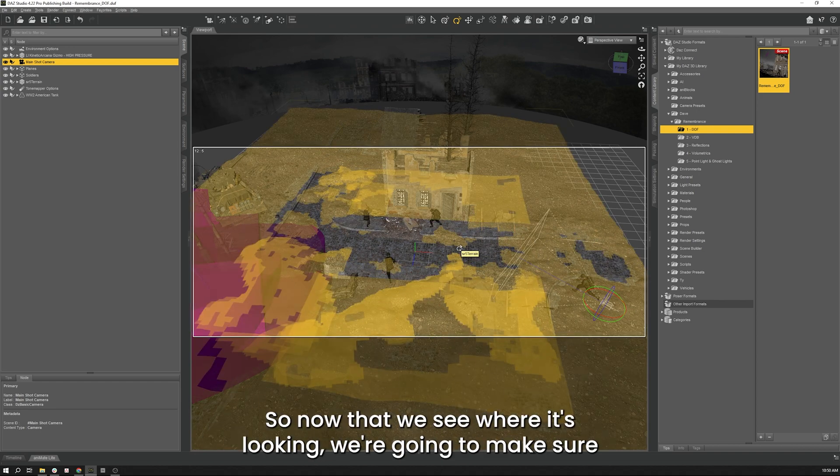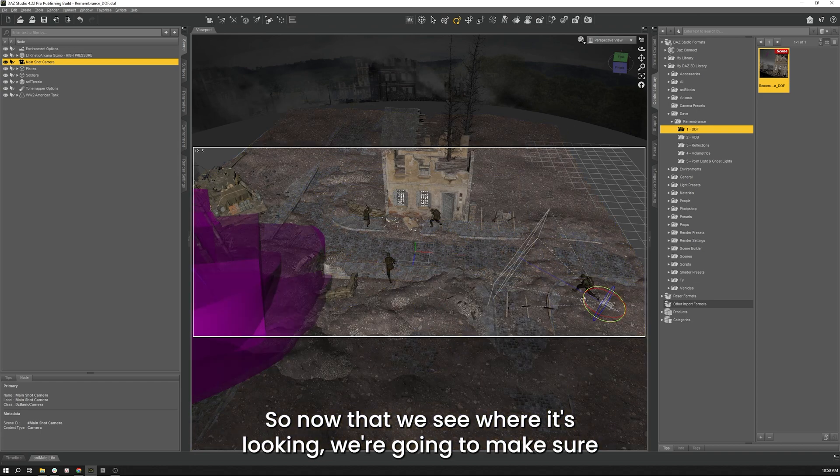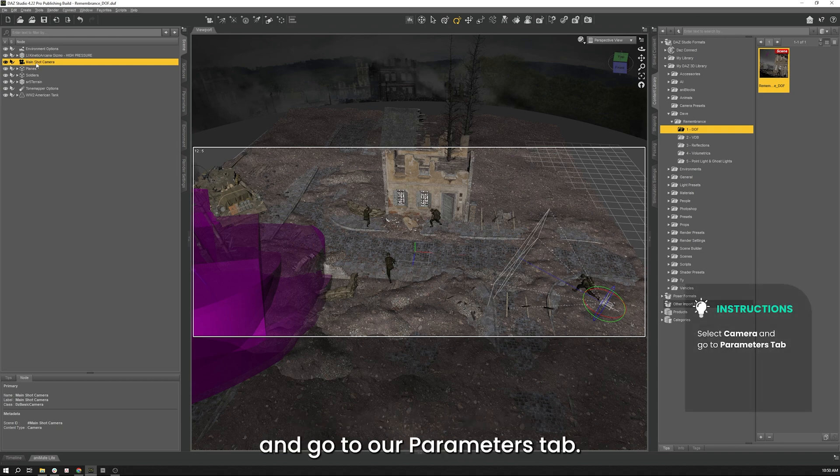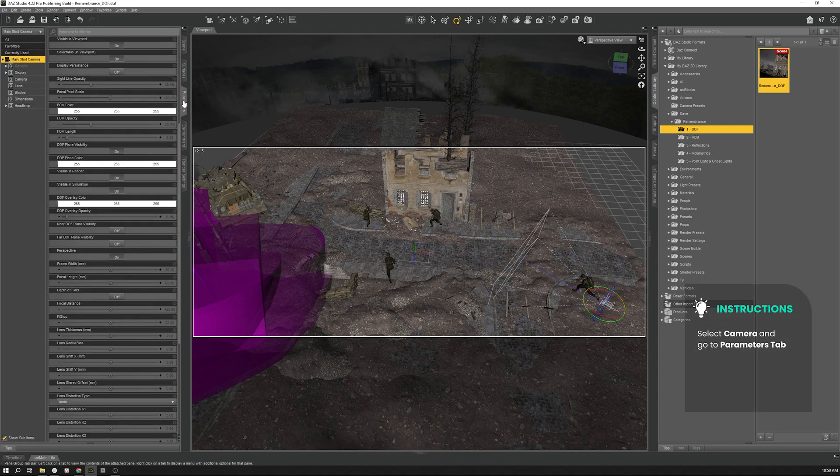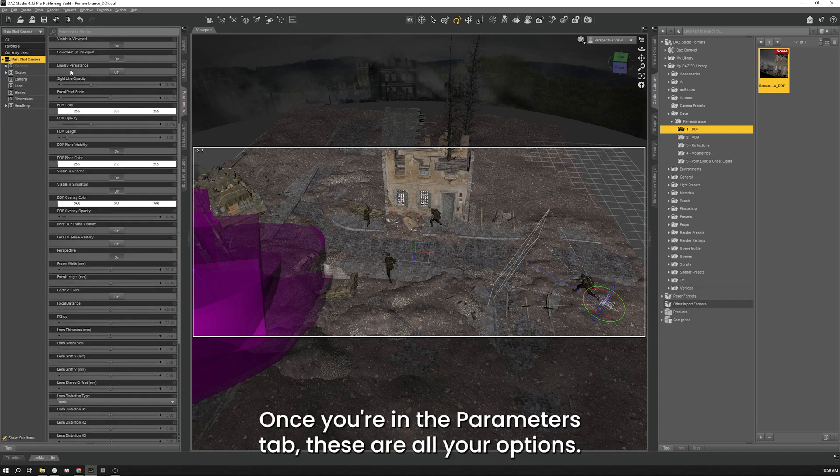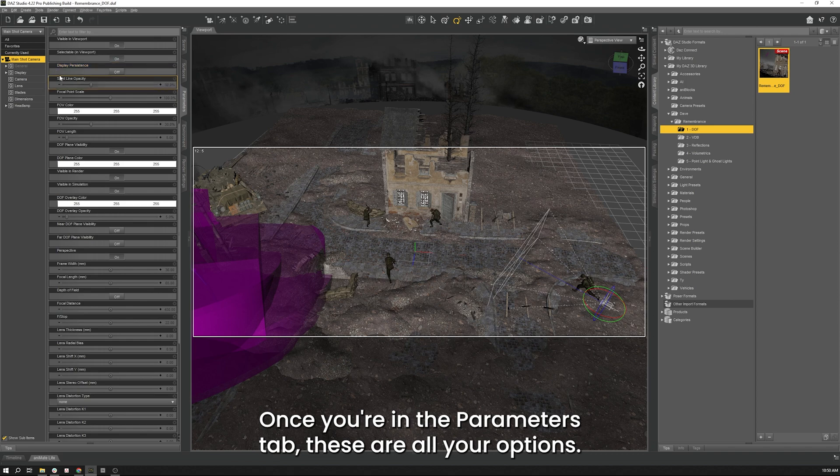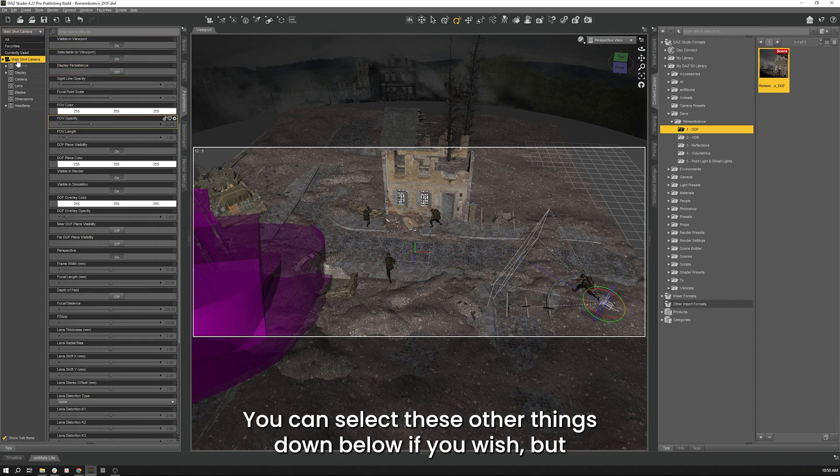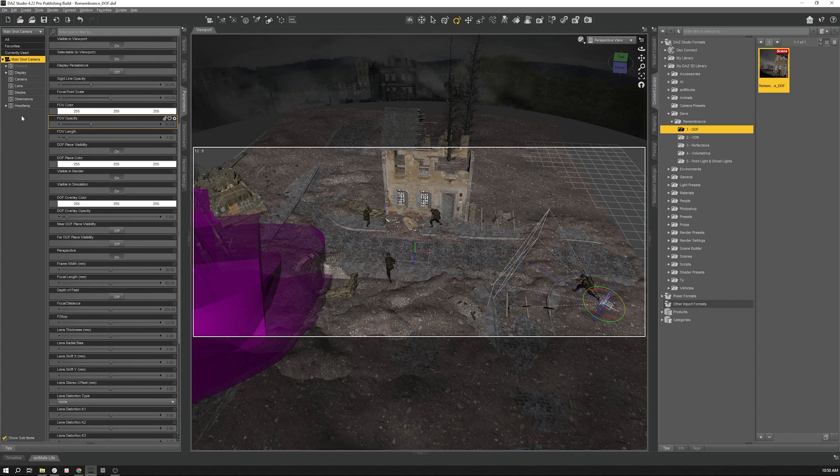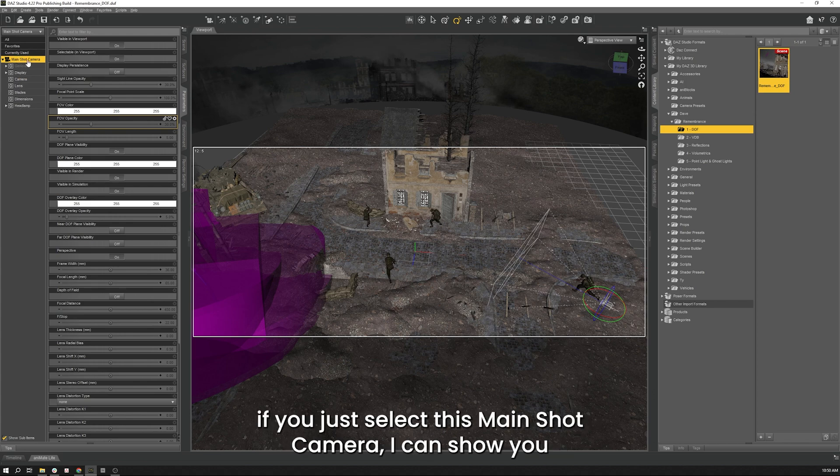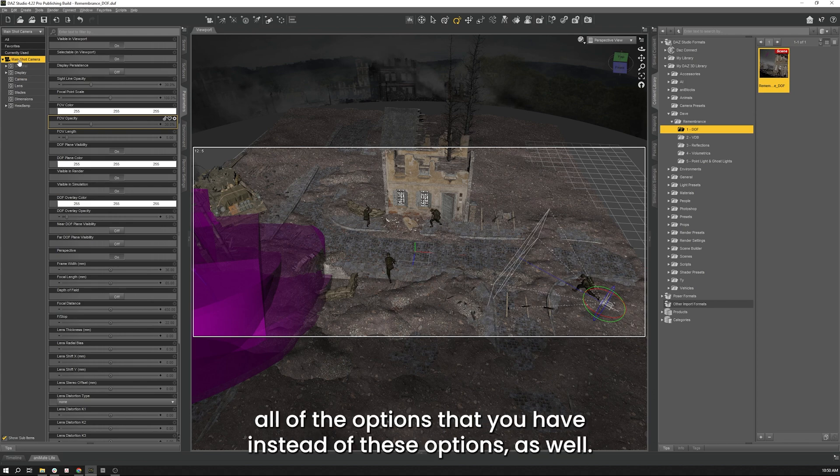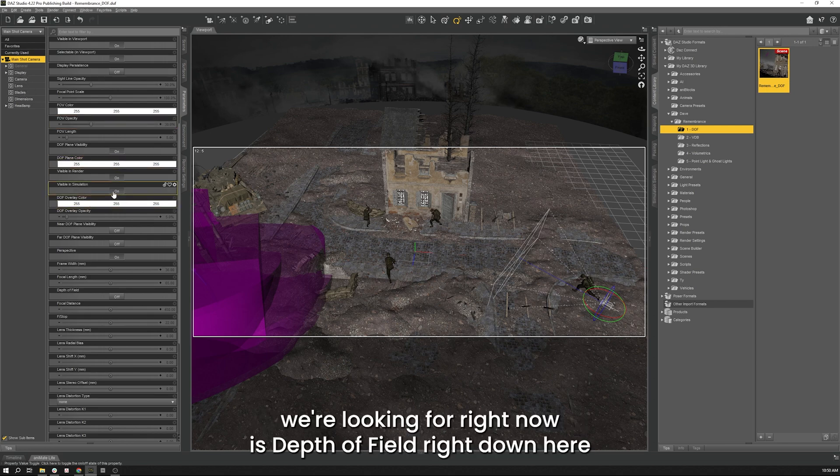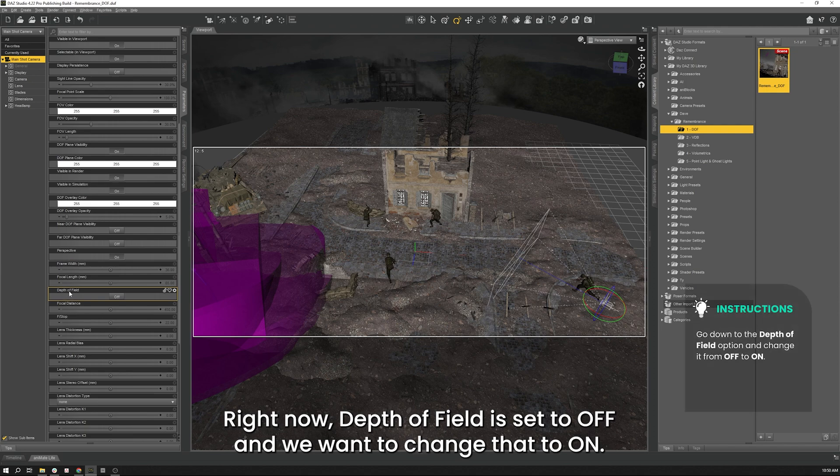So let's get on to setting up our depth of field. So now that we see where it's looking we're going to make sure that we have it selected in our scene pane and go to our parameters tab. Once you're in the parameters tab these are all your options. So the one that we're looking for right now is depth of field right down here. Right now depth of field is set to off. We want to change that to on.